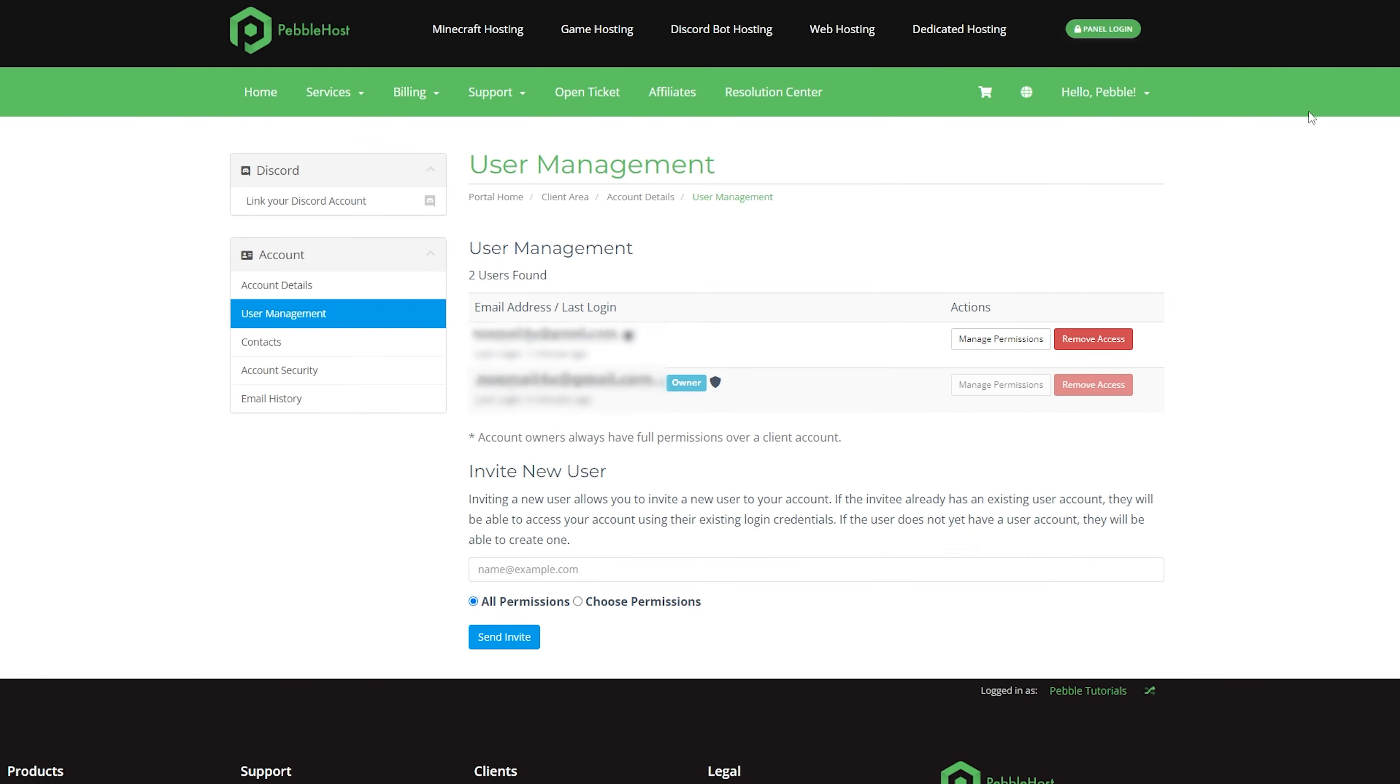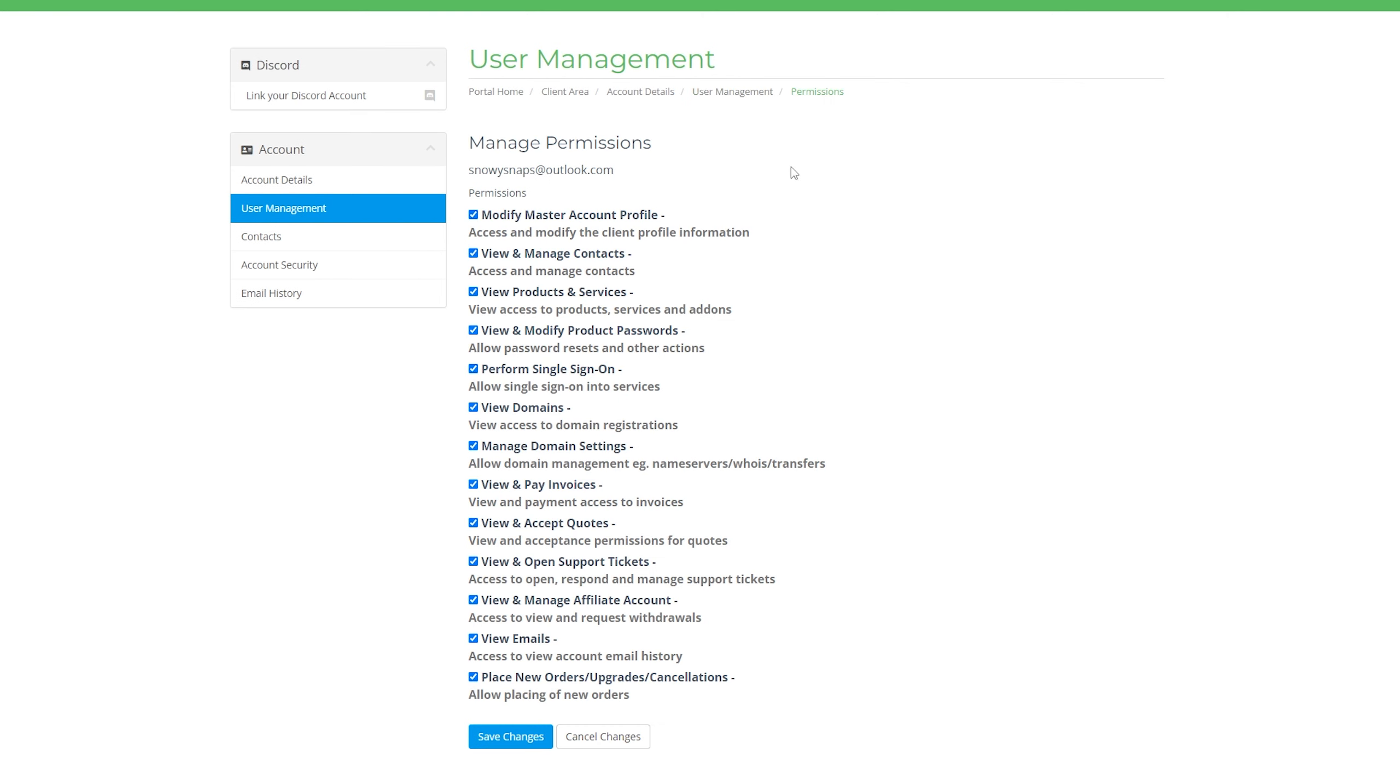I'm now going to show you how you can actually edit the permissions. On our user management page, we'll then find our sub-user, which we have right here, and then we'll click manage permissions. As you can see, it's taken us to this page, which has all the permissions that we need.